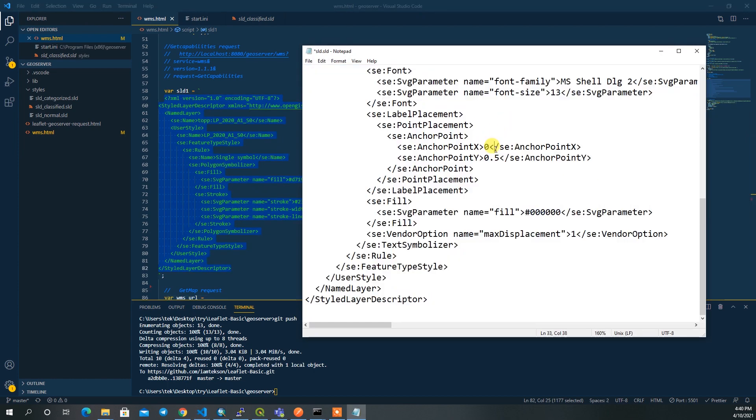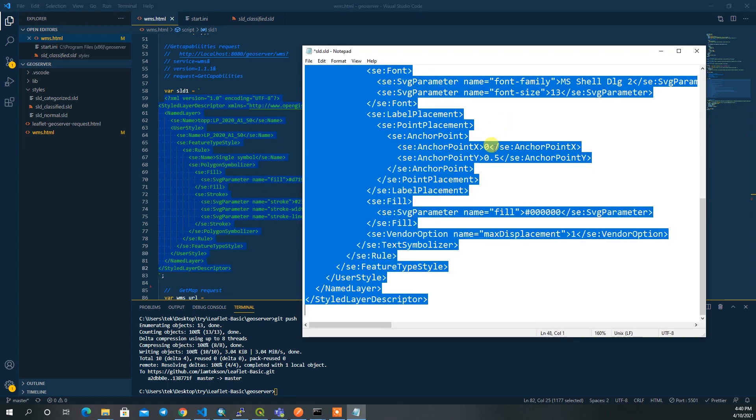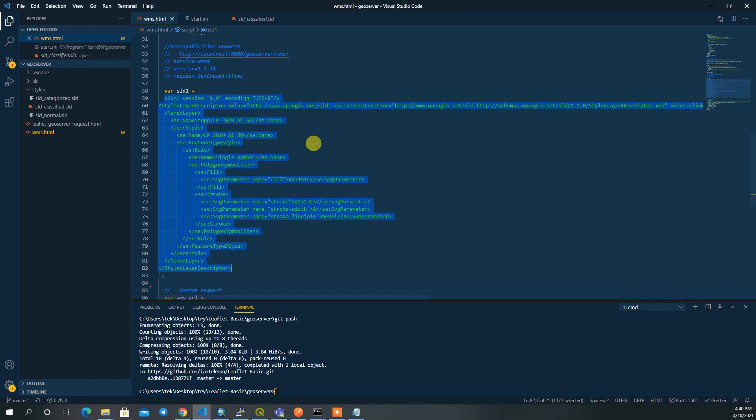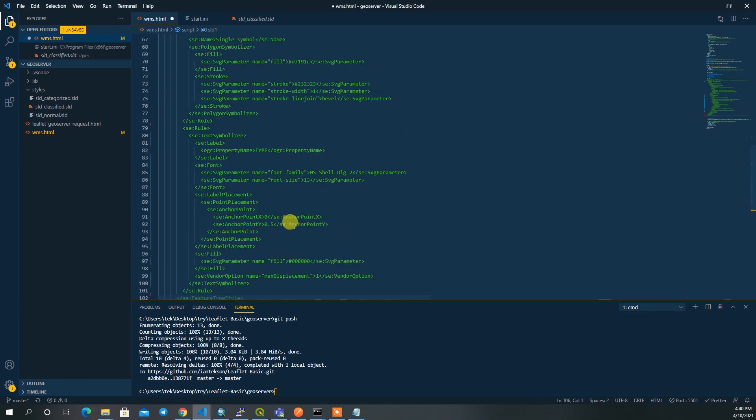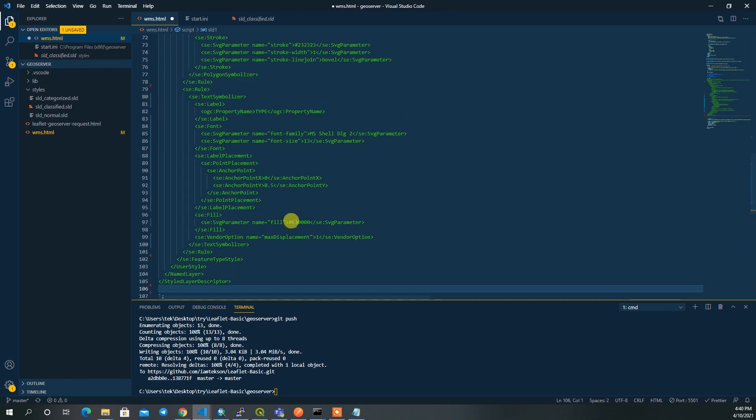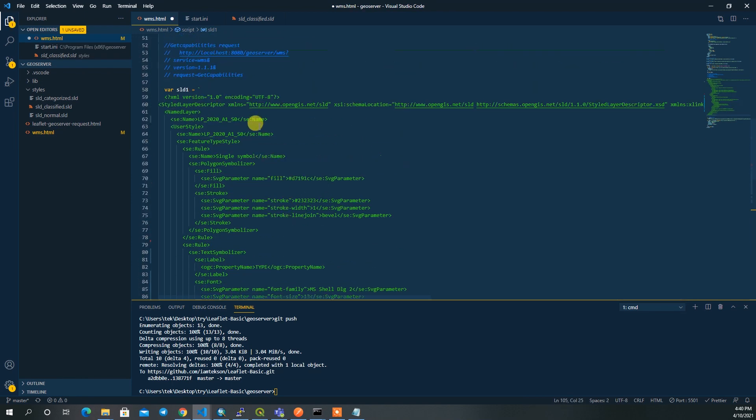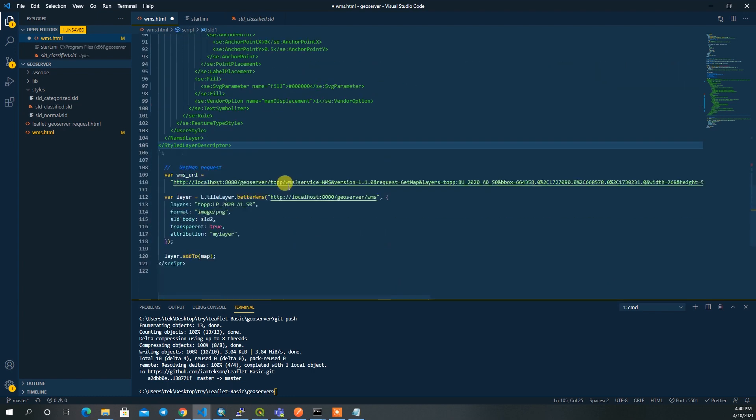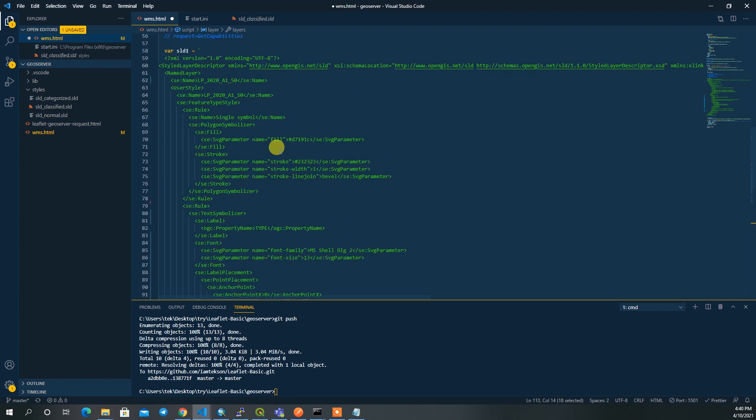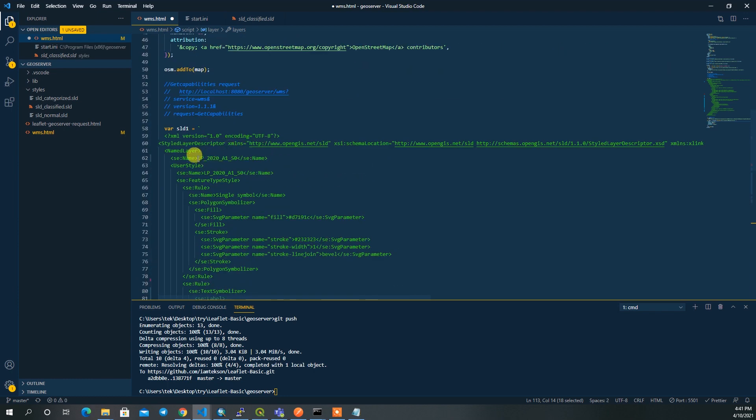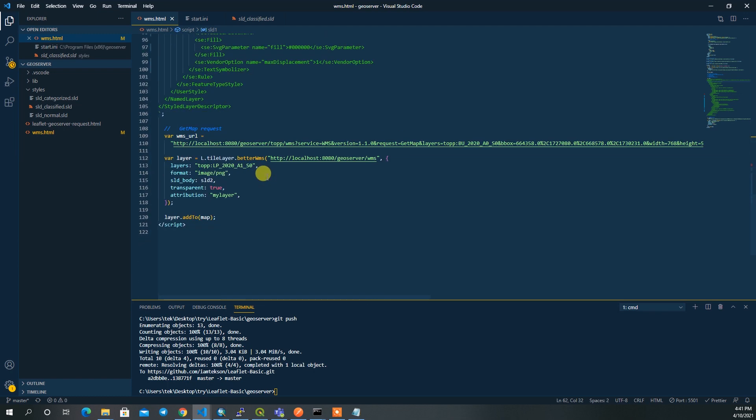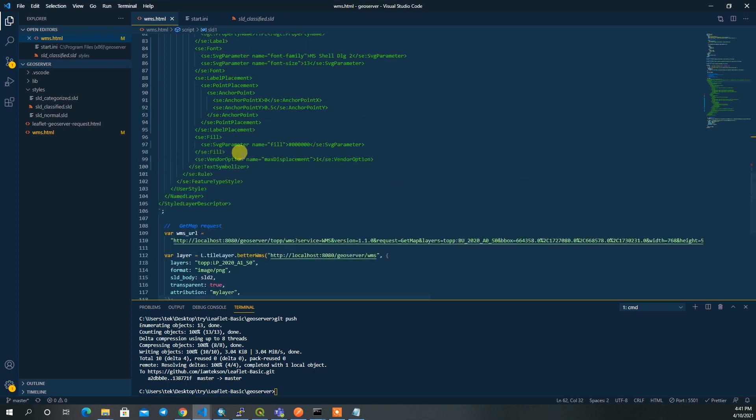I'll paste it here in SLD 1, and then don't forget to change the name of the layer. For me the name of the layer is this one, so I just need to change the name of the layer and then save it.